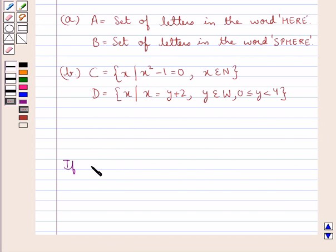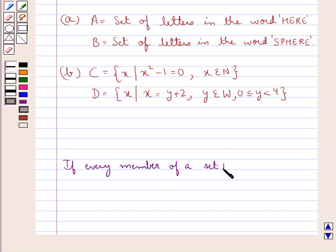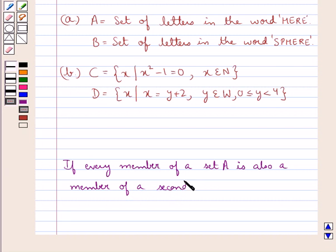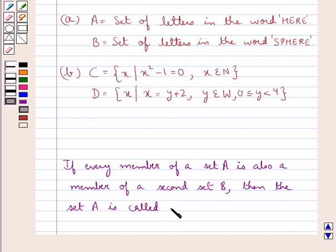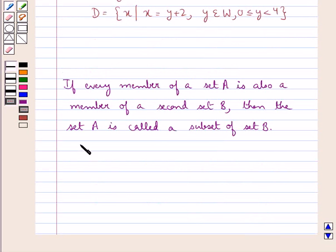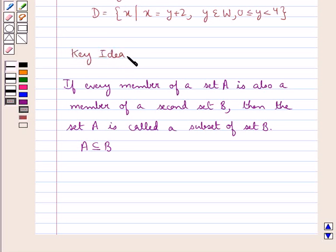Let us now define the subset of a set. If every member of a set A is also a member of a second set B, then set A is called a subset of set B, written as A is a subset of B. This is the key idea that we use for this question. Let us proceed with the solution now.